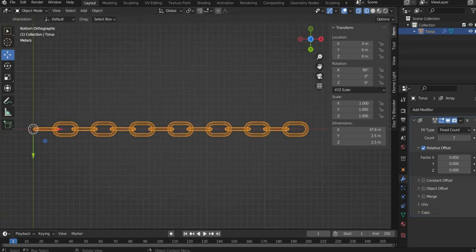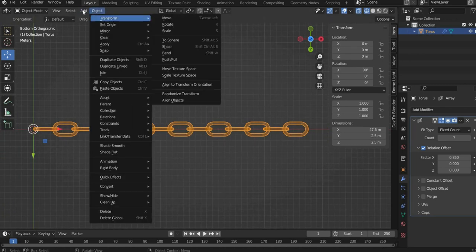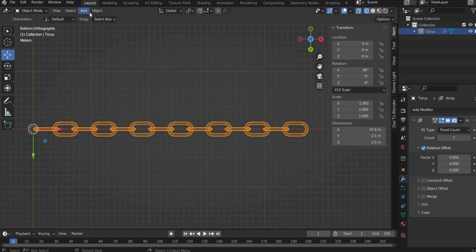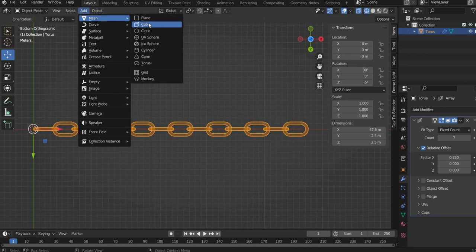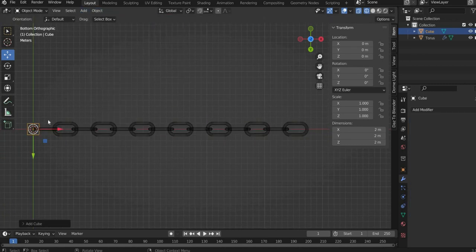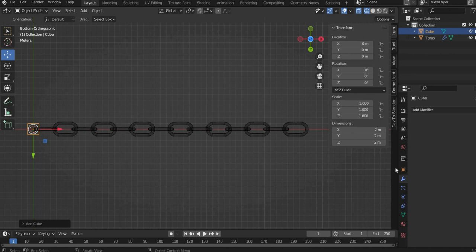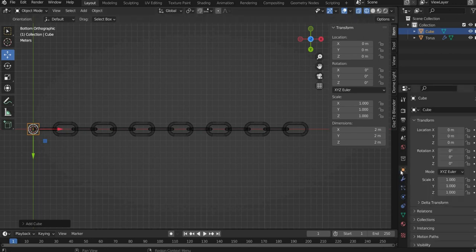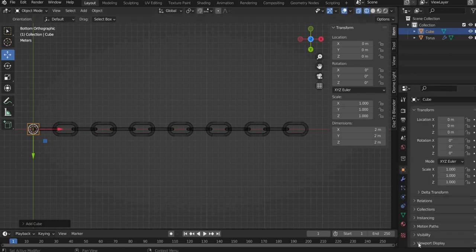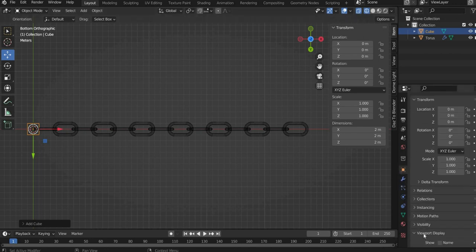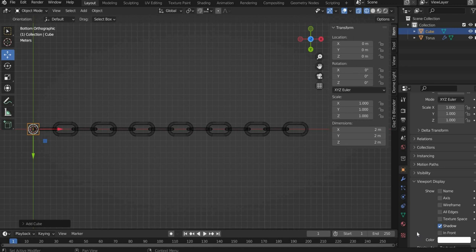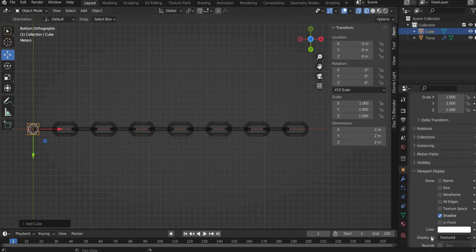Now go to add, then mesh and select cube. Now go to object properties. Go to viewport display and under display as, select wire. We also go to the visibility sub item and uncheck renderer.